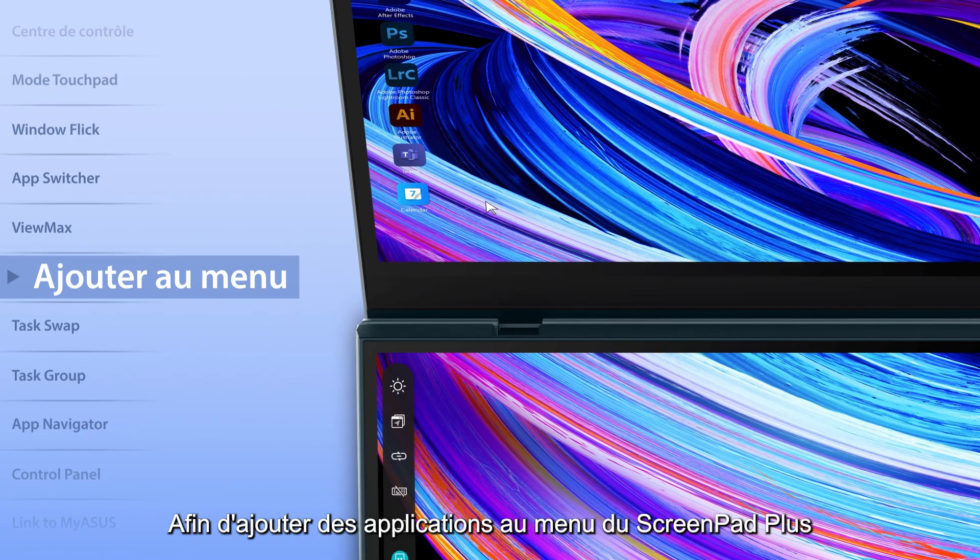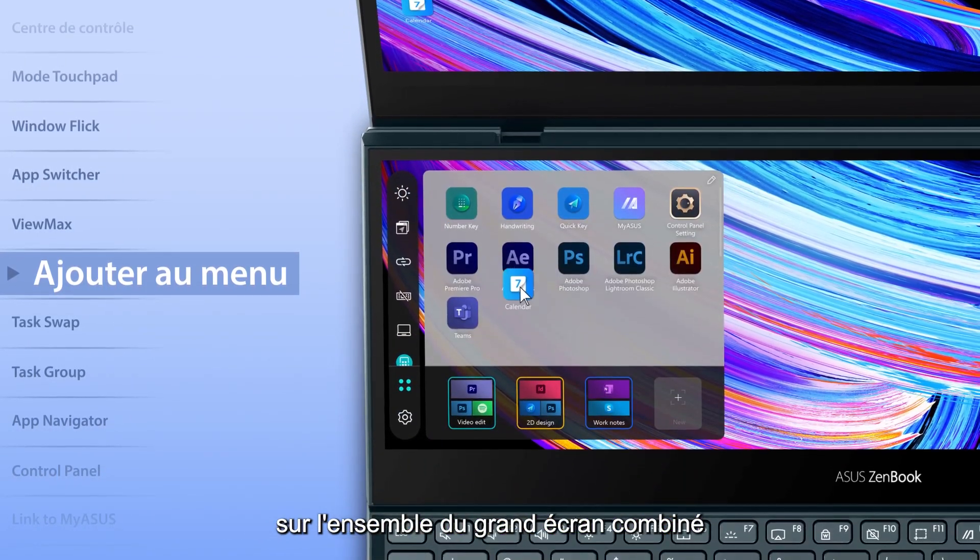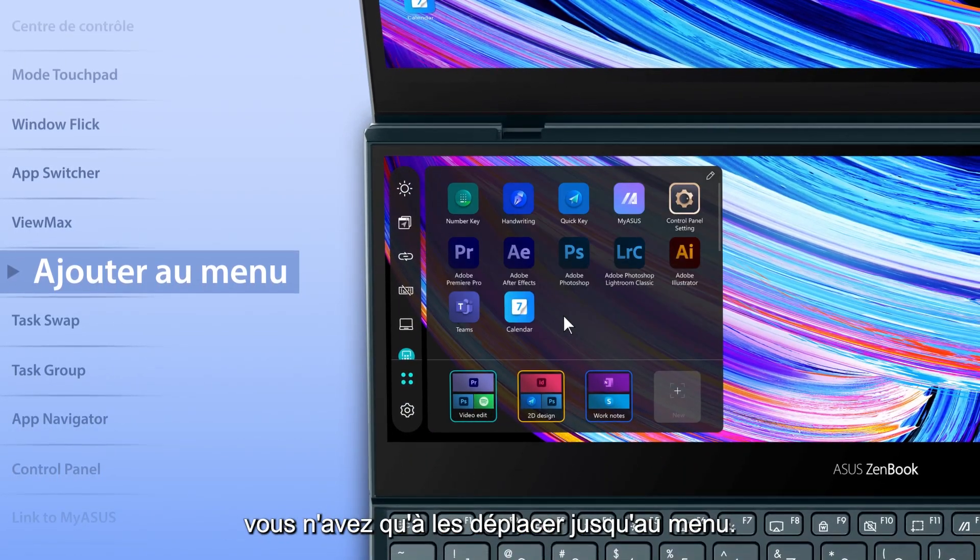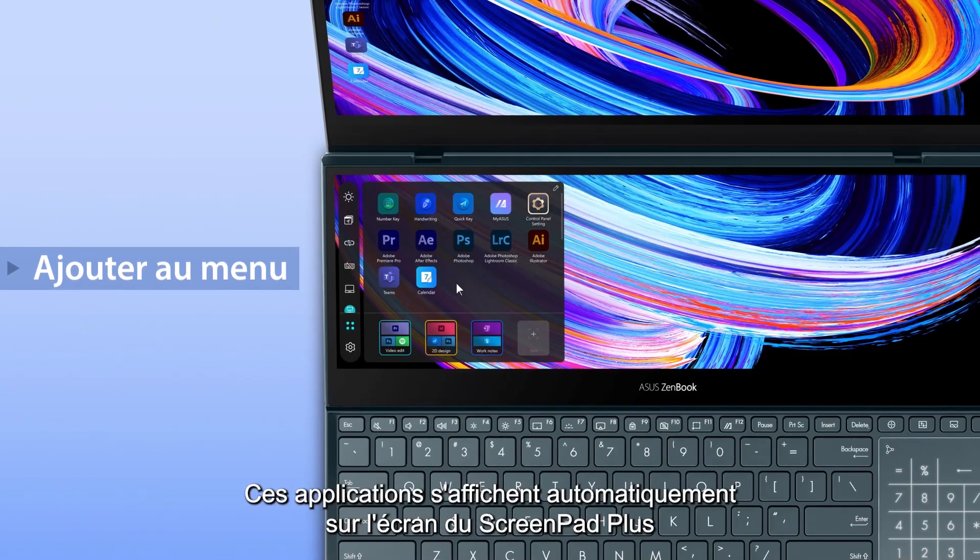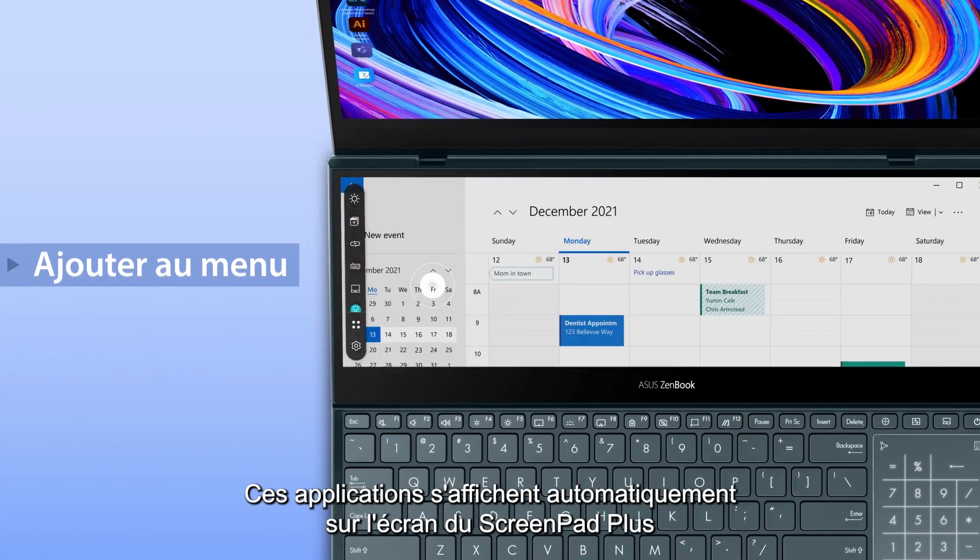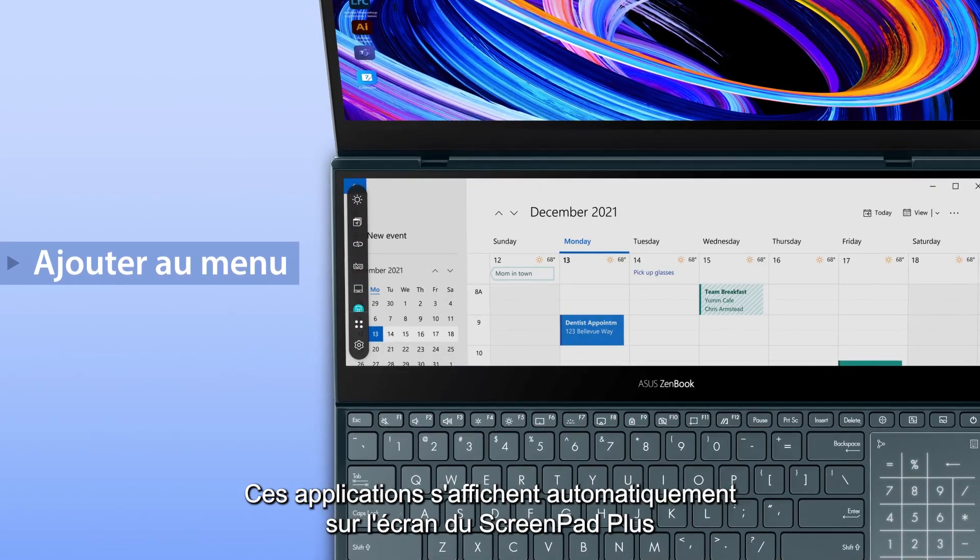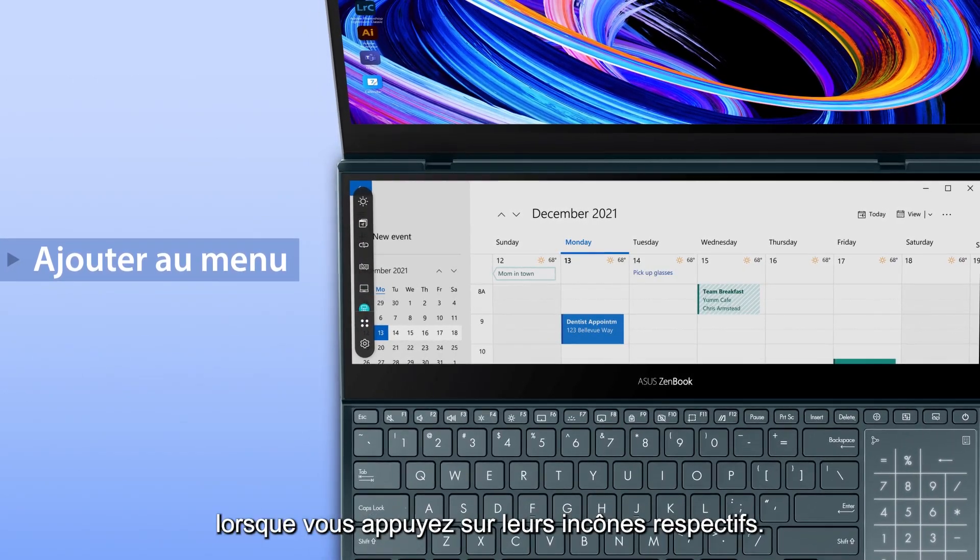To add apps into the ScreenPad Plus launcher, simply drag them into the launcher. These apps will automatically launch on the ScreenPad Plus display when you tap on their respective icons.